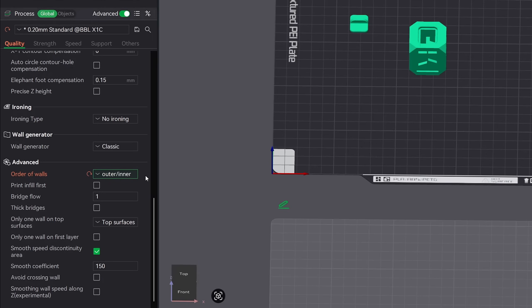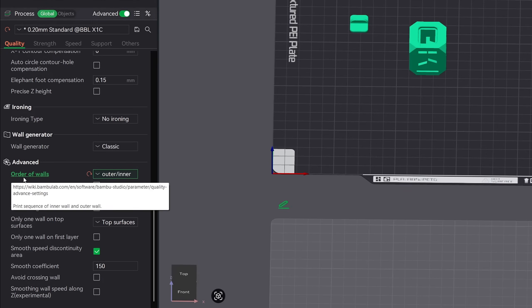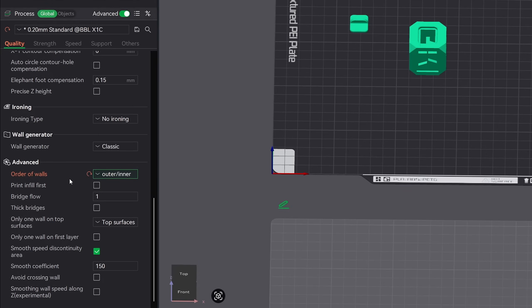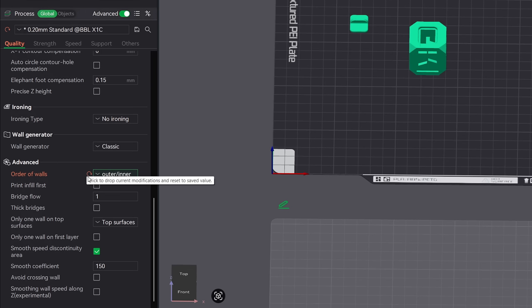Now before we move forward, I wanted to mention one thing. Since we made changes to our default settings, it will change color to orange. This is telling us that in the quality tab that a setting has been changed from the default template. You can quickly revert back to the default by hitting this orange circle icon right here.